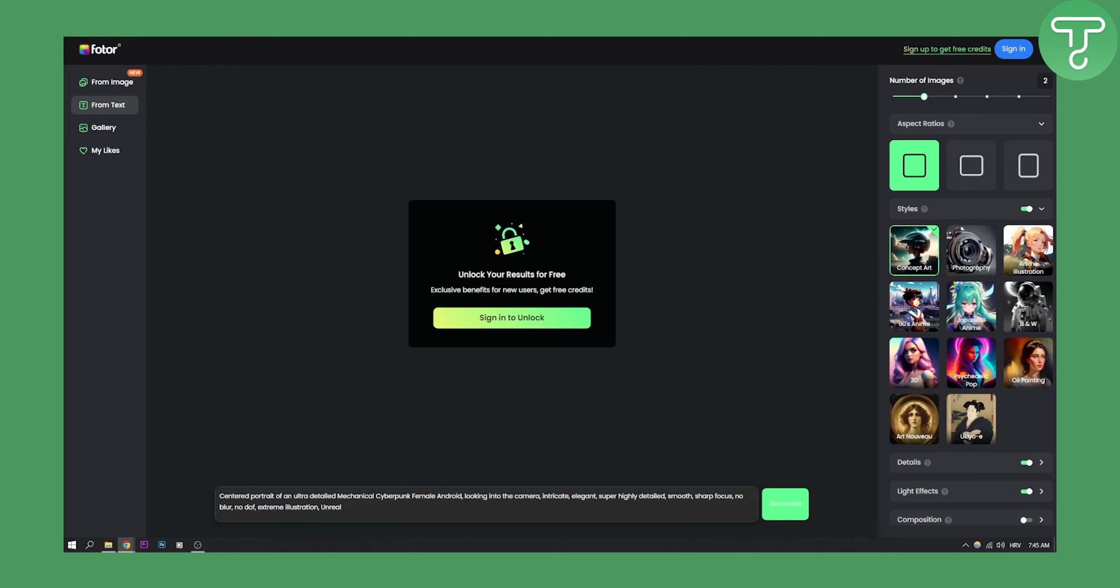Now obviously you will need to unlock your results for free by signing in to unlock this image, and then you will be able to change the images as well as the styles right here. Now this is number one on this list.